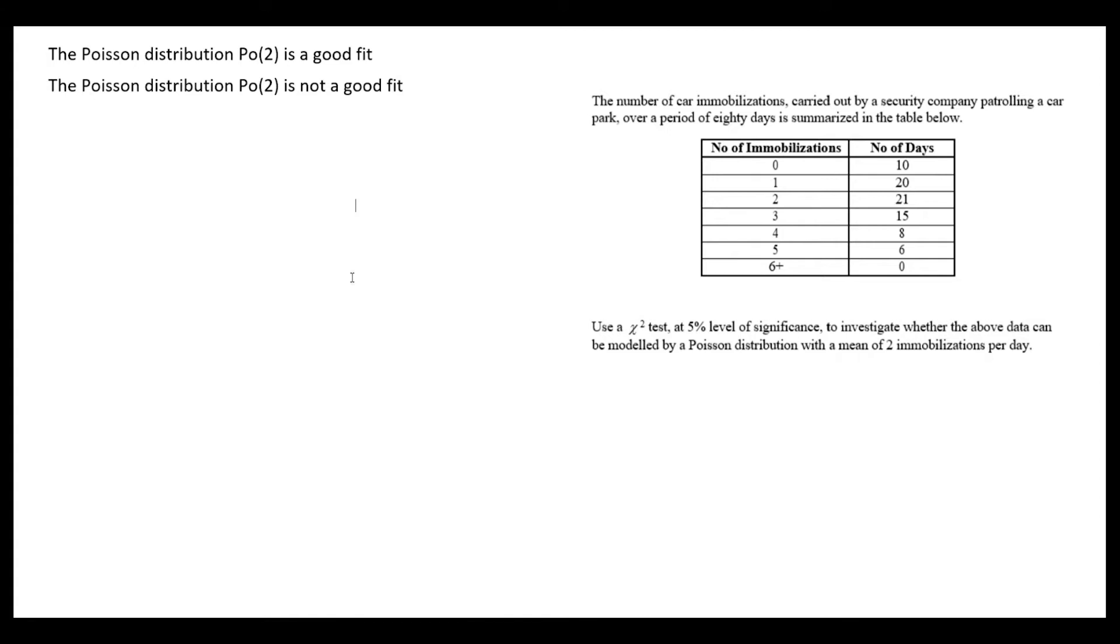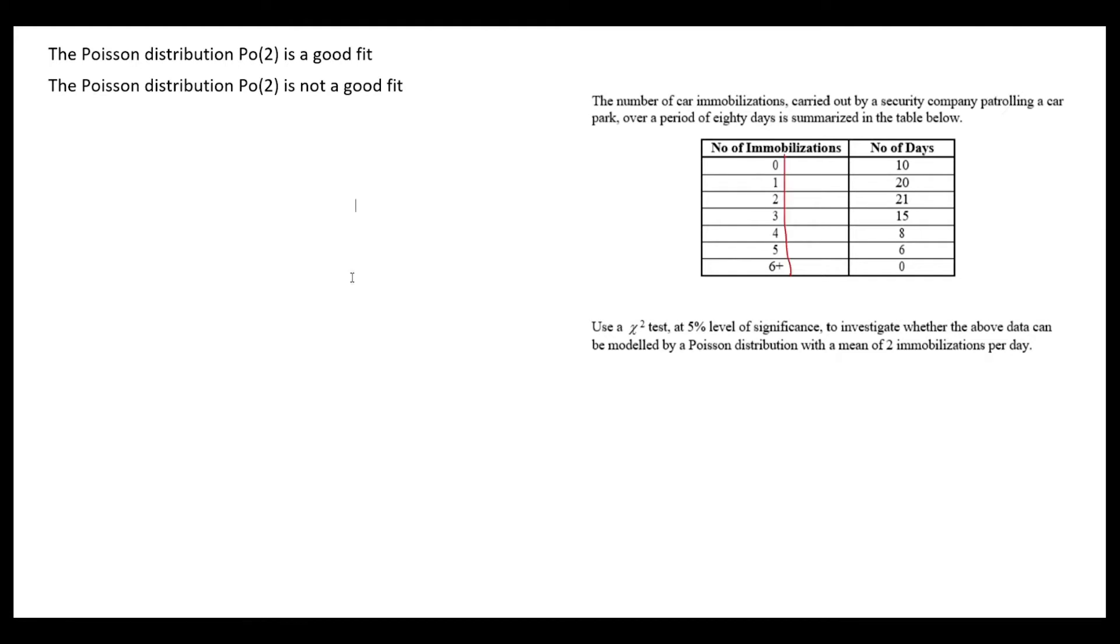The first thing I'm going to do is calculate the expected frequencies for each number of immobilizations. I'm going to do a Poisson calculation where lambda equals 2, and the probability we get will be multiplied by 80. So the probability that X equals 0 multiplied by 80 gives us 10.827. Similarly we get 21.654, and so on.